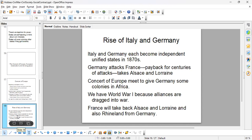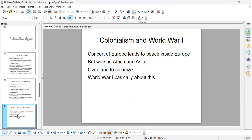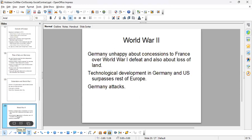Germany supports Austro-Hungary's attack against Serbia, and because of alliances, Germany is forced into the war, and then Great Britain and Russia are dragged into war as well. Ultimately, France takes back Alsace, Lorraine, and the Rhineland from Germany at the end of World War One. World War One is essentially about Germany and Italy looking at the colonized world — Africa and Asia — and wanting that land as well. World War Two happens because Germany is unhappy about concessions to France after World War One.